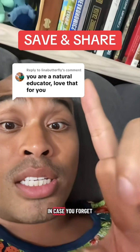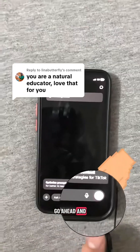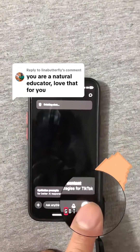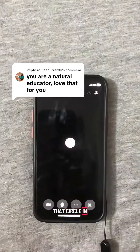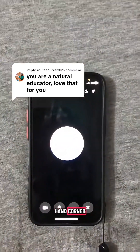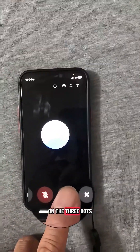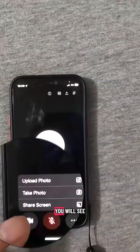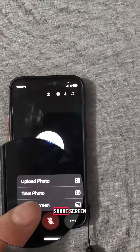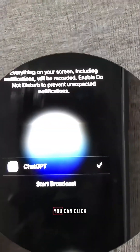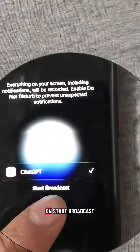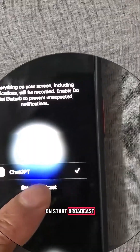Save it just in case you forget. Go ahead and go into ChatGPT and click on that circle in the bottom right-hand corner. After that, you're going to click on the three dots. You will see 'Share Screen.' From right there, you can click on 'Start Broadcast.'